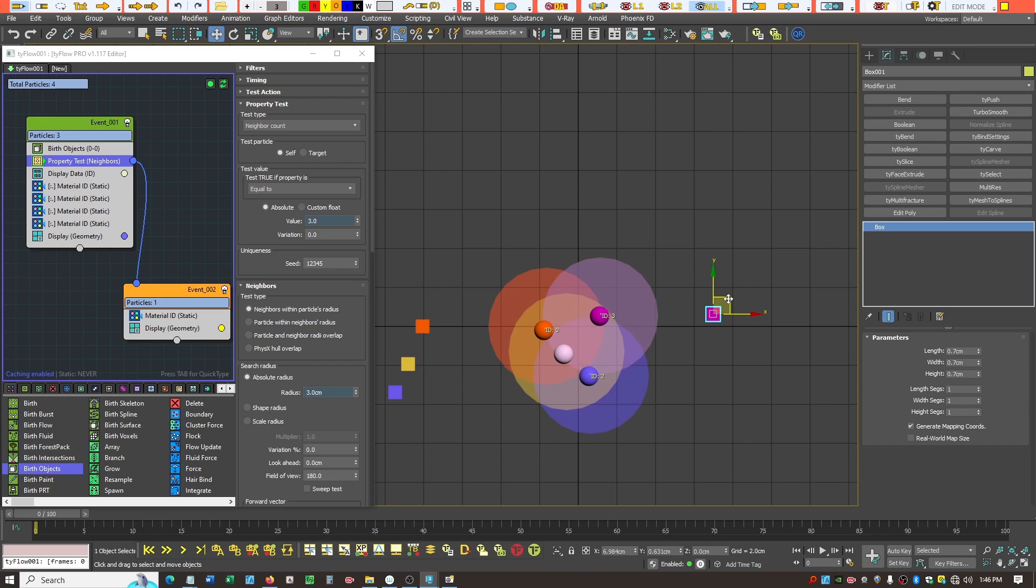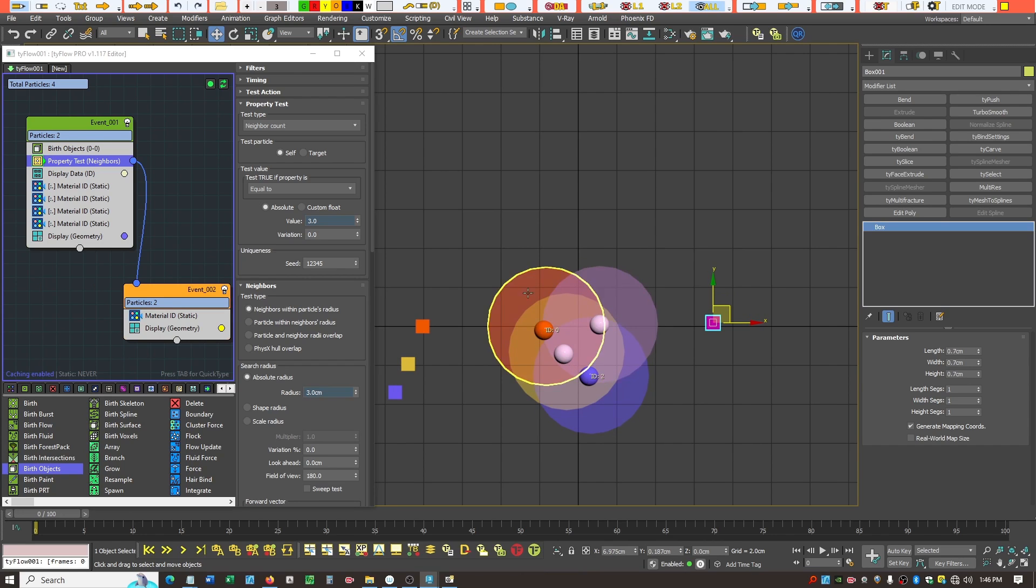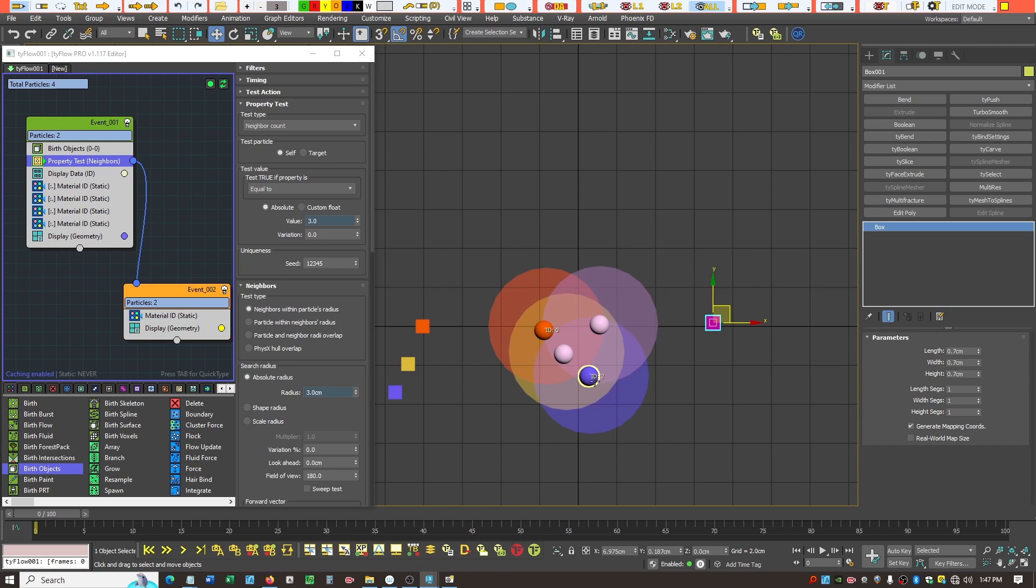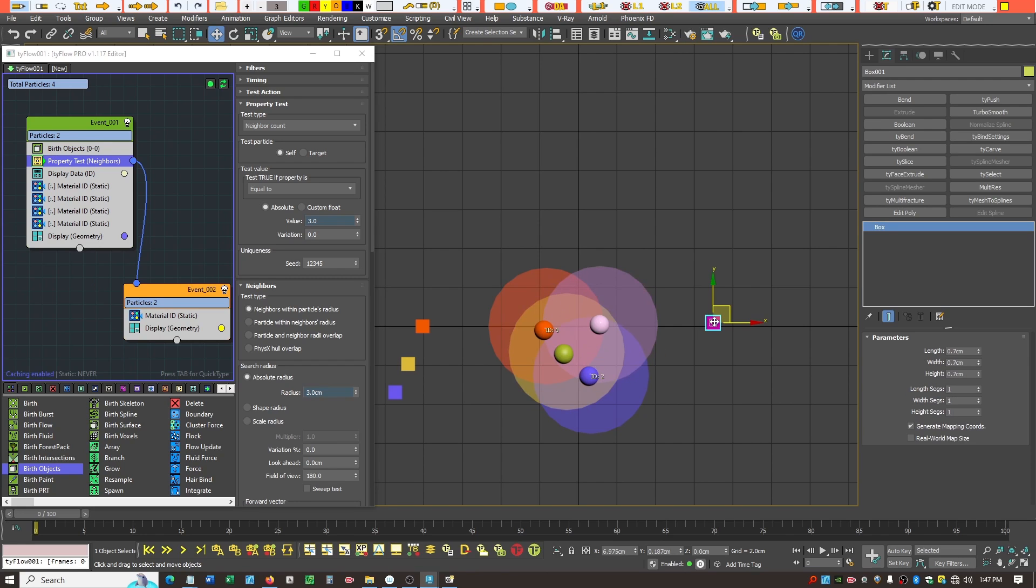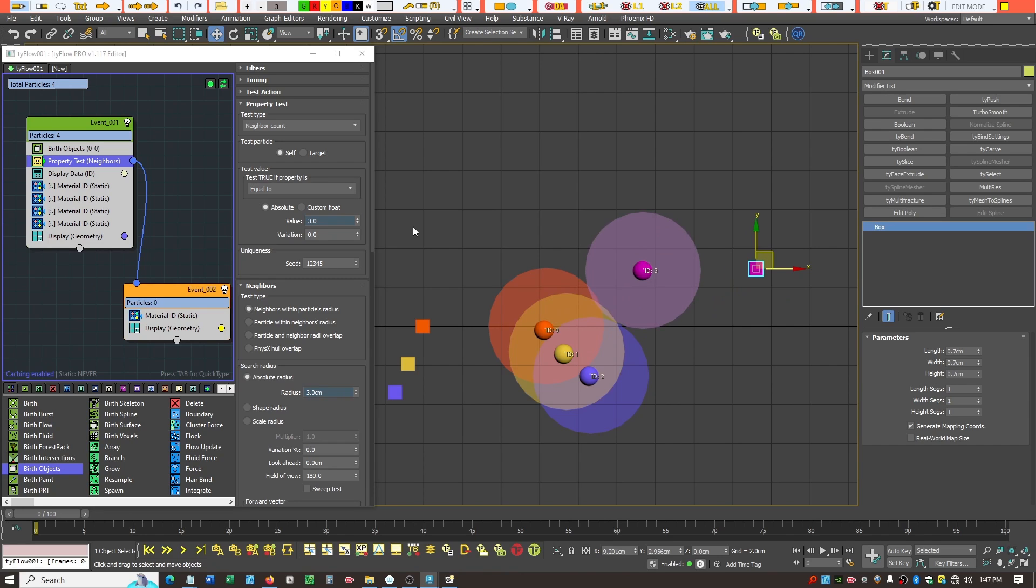If I kind of move this down here, we can now see these two turn white, because they're the only ones that meet this 3cm radius test, and must have 3 particles in that test. So when we look at this white particle here, we can see that it has 3. When we look at this white particle here, we can see that it has 3 in its range. I hope that that really helps visualize what's going on with this property test, once and for all.